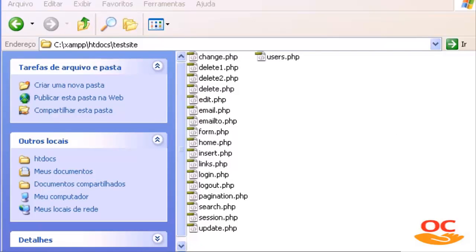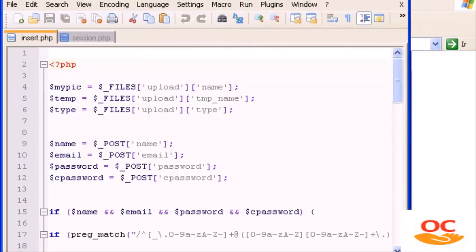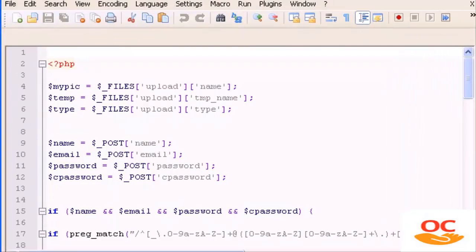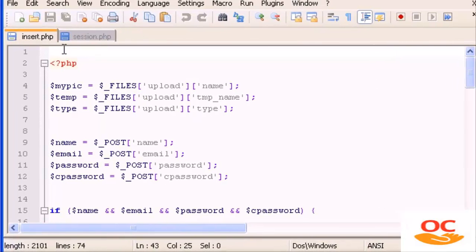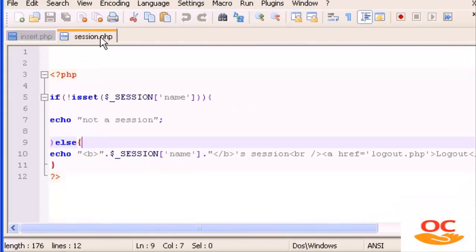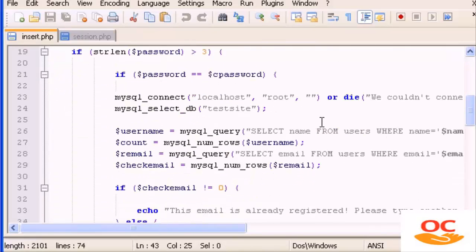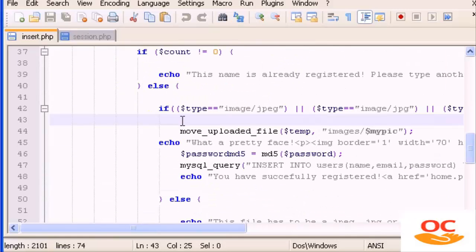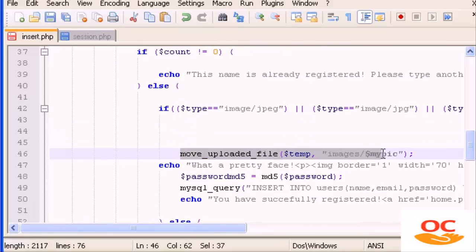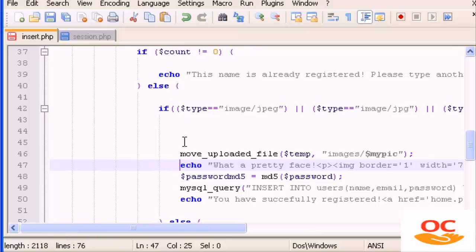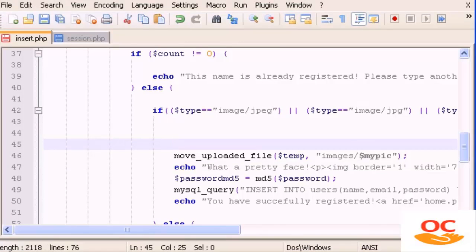Let's open Notepad. The files we will edit are insert.php and session.php. We're going to start with insert.php — let's scroll down. And in here, before move_uploaded_file, we have to create a new line of code using the mkdir function, which is a built-in function in PHP that automatically builds new directories.